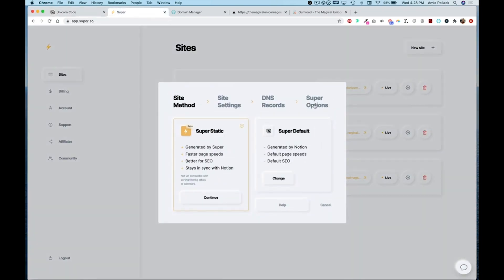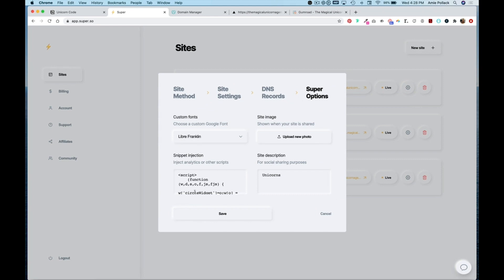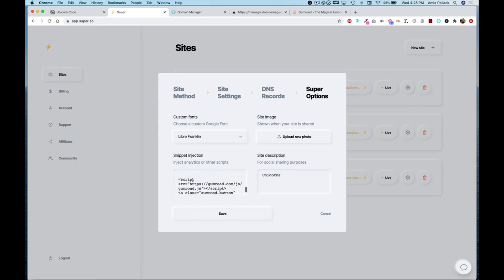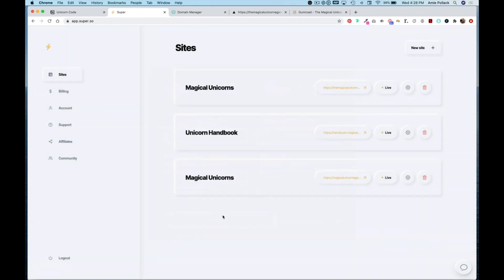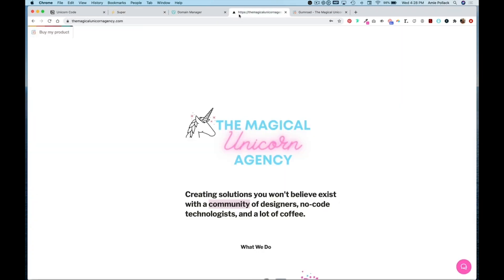So once you've copied that, head over into Super and hit that settings icon again. Under super options we're going to find that script we just pasted and highlight that and replace it with our custom code and hit save.